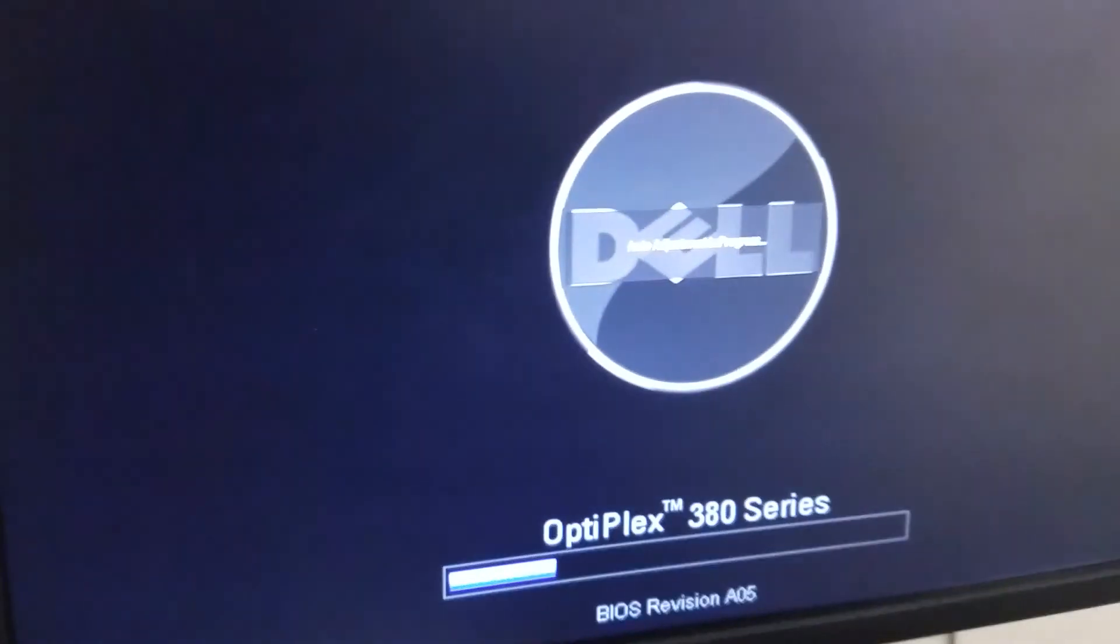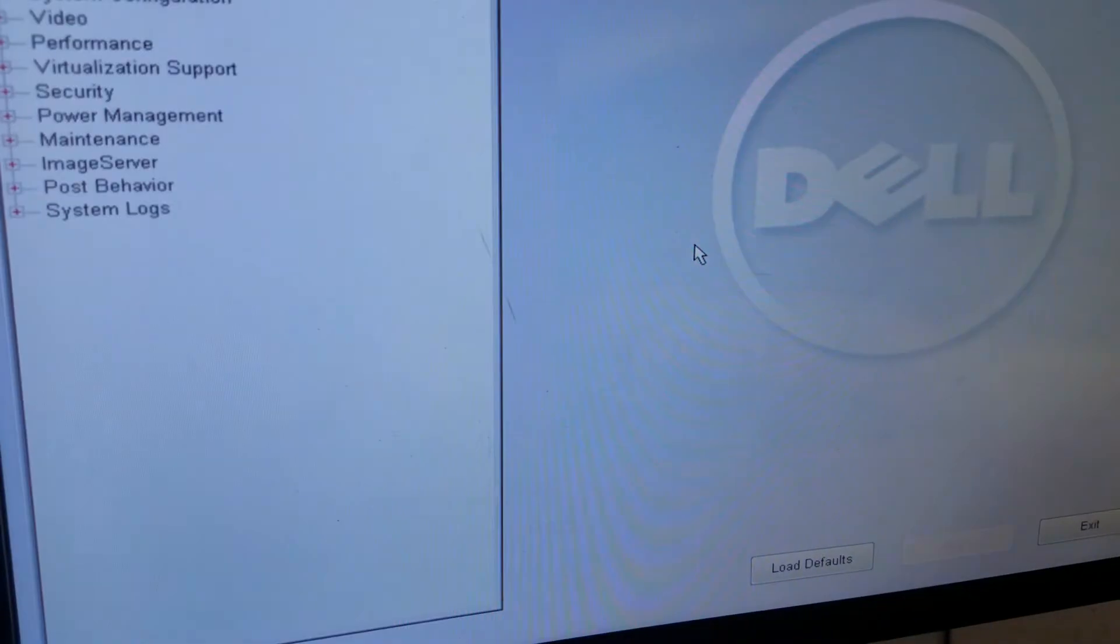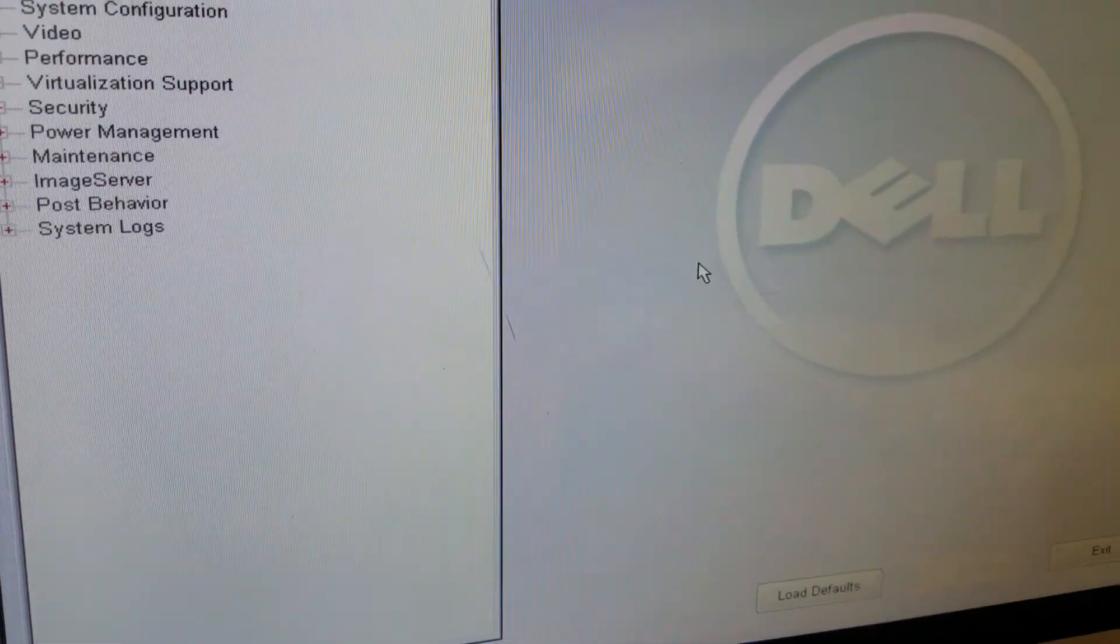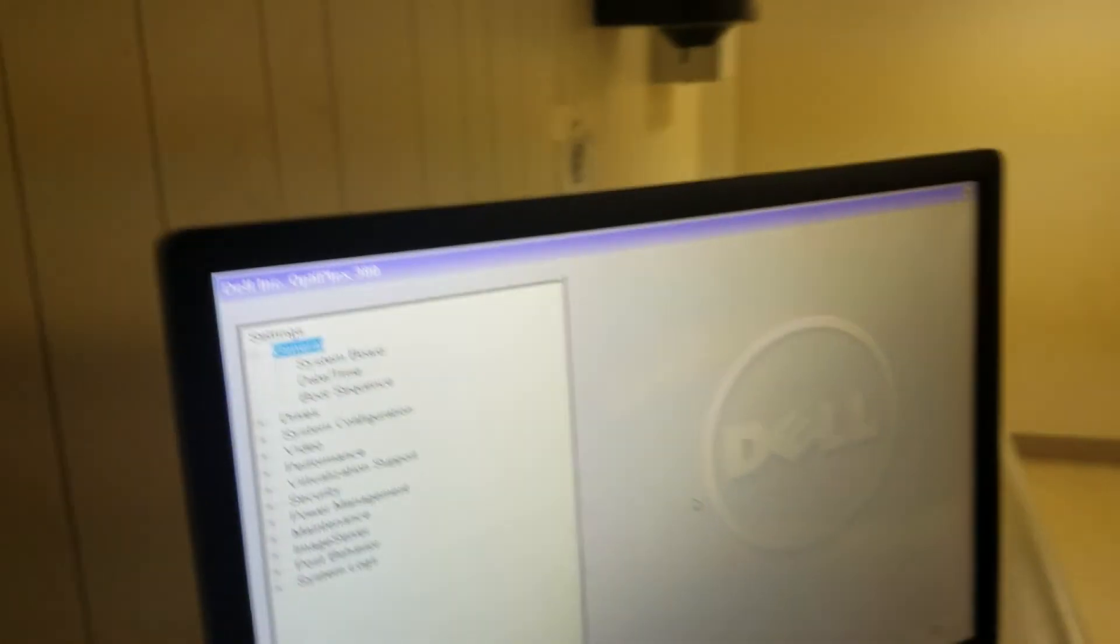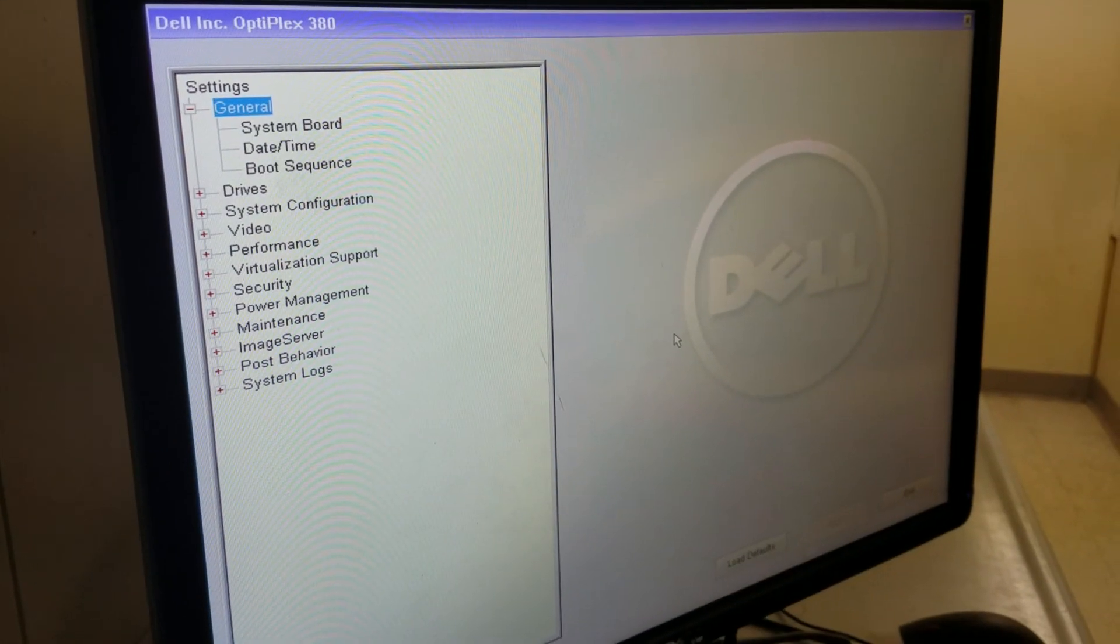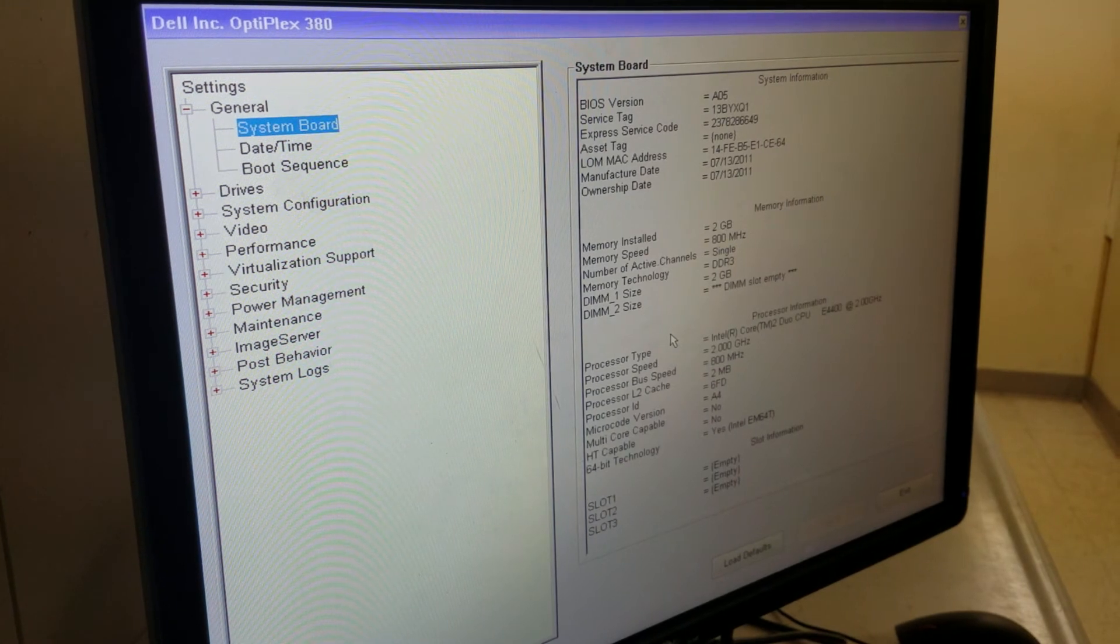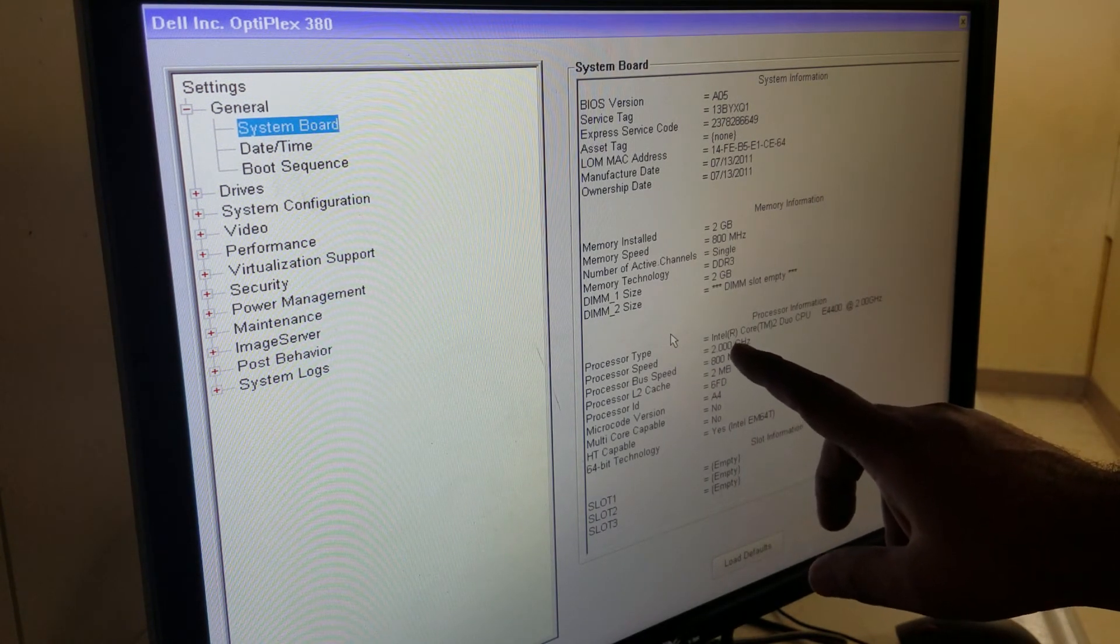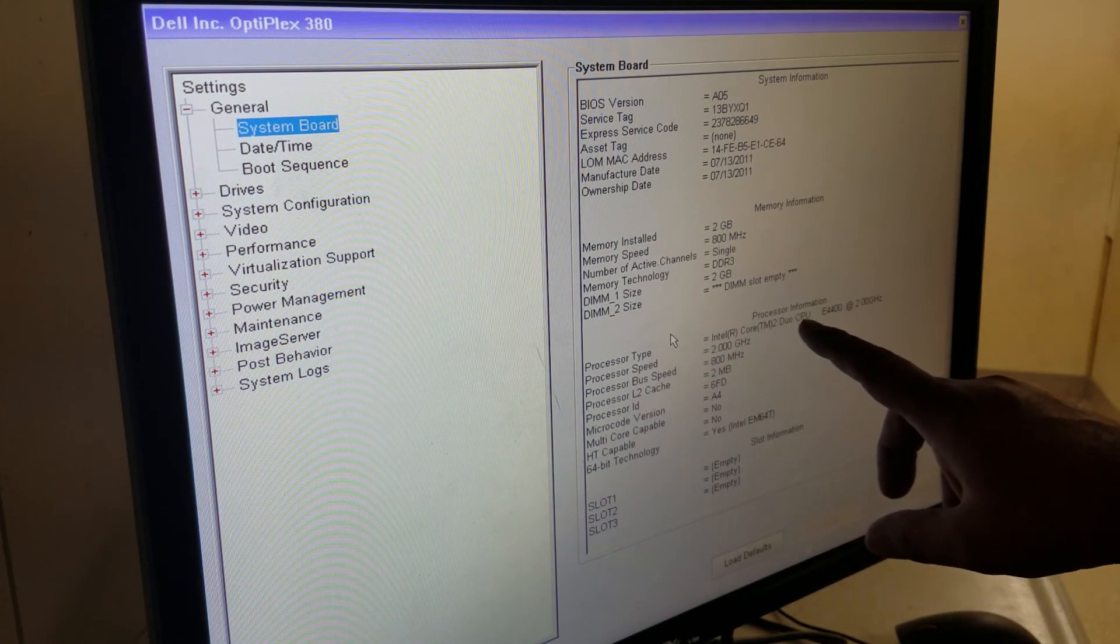All right, now I'm going to turn this on. Now we'll press F2. Same thing, we're going to go to the system board, right arrow, then down arrow.